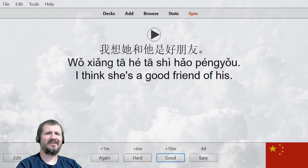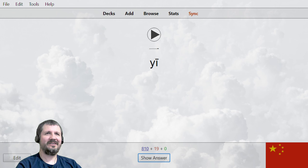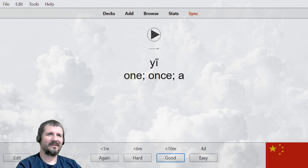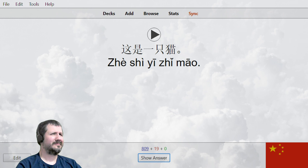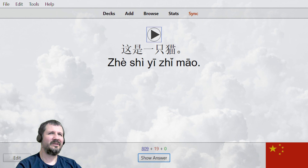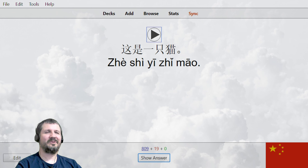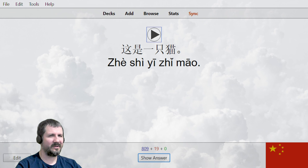That's kind of what I said, right? 一。 She said 一 — we're supposed to be 一, one. 这是一只猫。 There it is. That's wrong. 一只猫 — there's supposed to be three tones there. 这是一只猫。 一只猫。 I want to hear that one more time. 这是一只猫。